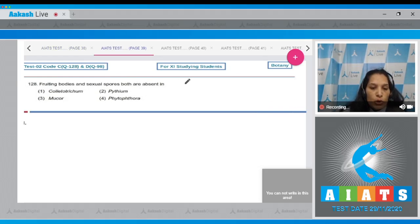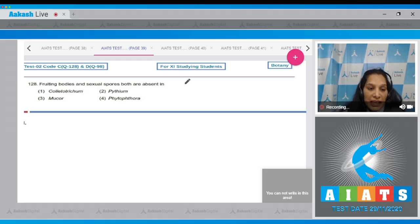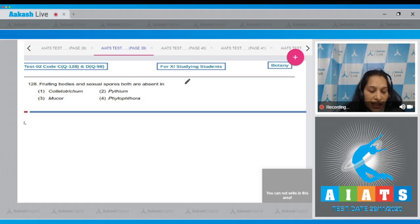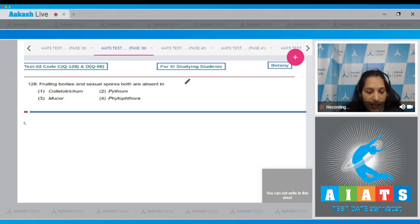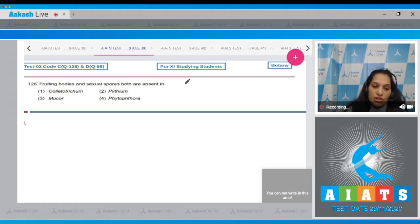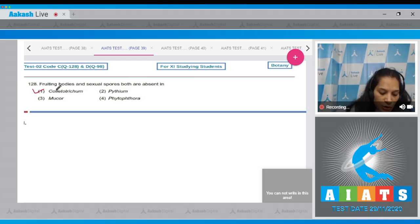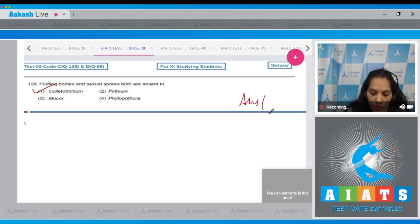Question 128: Fruiting bodies and sexual spores are both absent in Deuteromycetes. The member of Deuteromycetes given here is Colletotrichum, so the correct option is option number one.